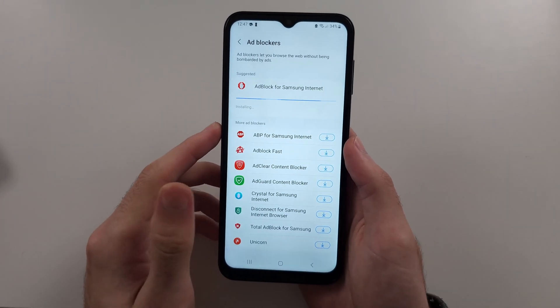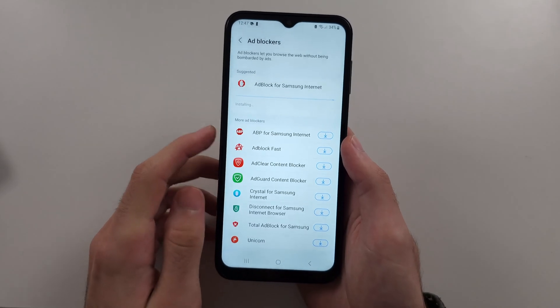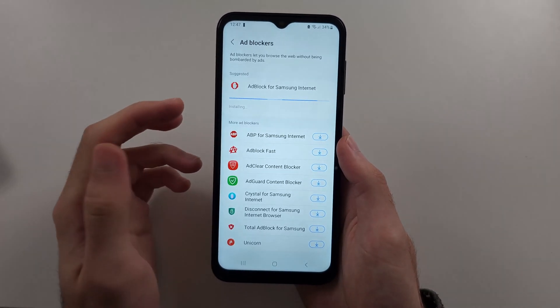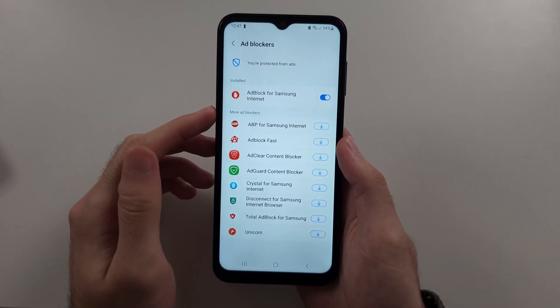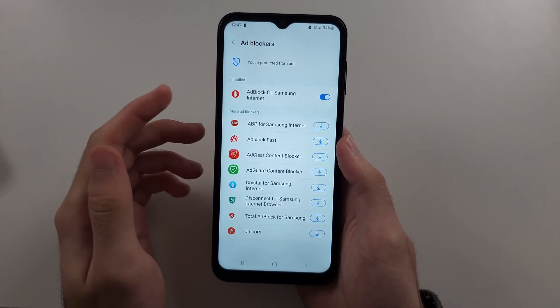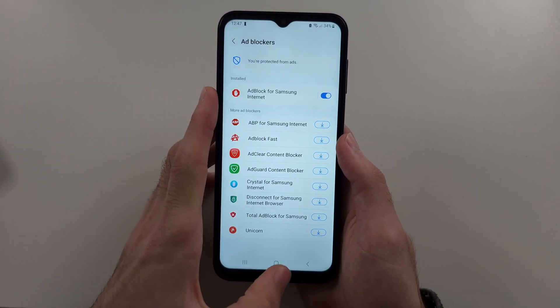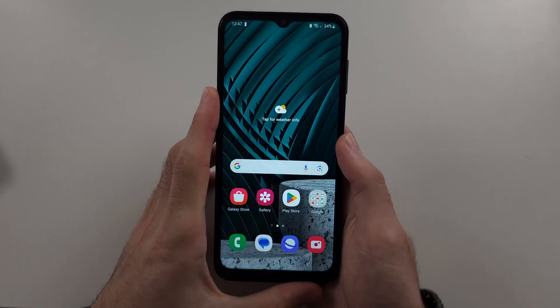The problem with this is it will only work inside of the Samsung Internet Browser, so if you want to do it for other apps too,